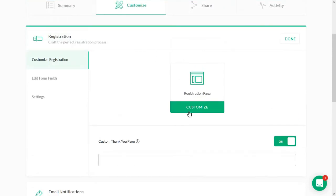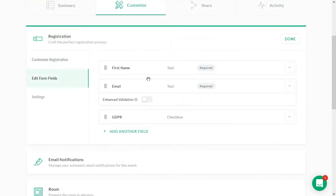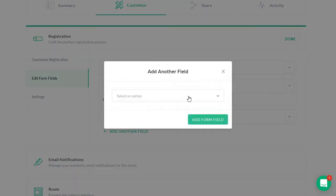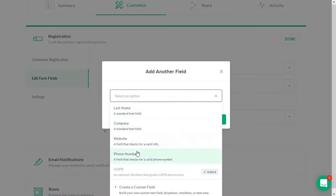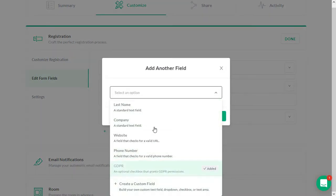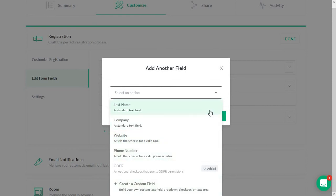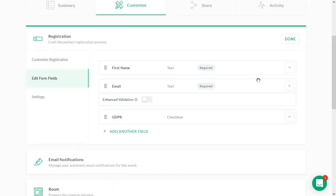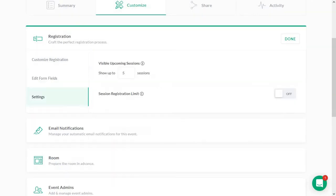Also on the registration page, you have the option to edit your form fields. So you can decide what is required, add in some GDPR consent, add in extra fields that are available in here, or you can just create a custom field. If you want to collect, for example, something that's not in here, like a role or anything like that.